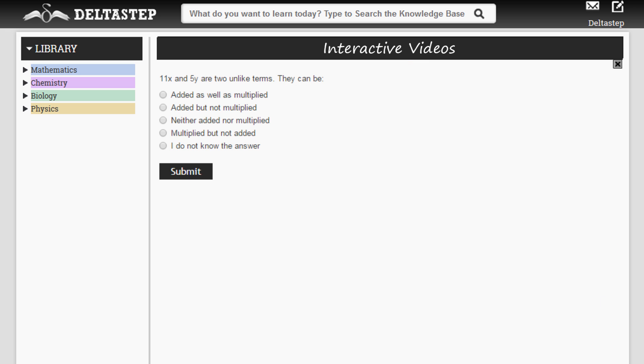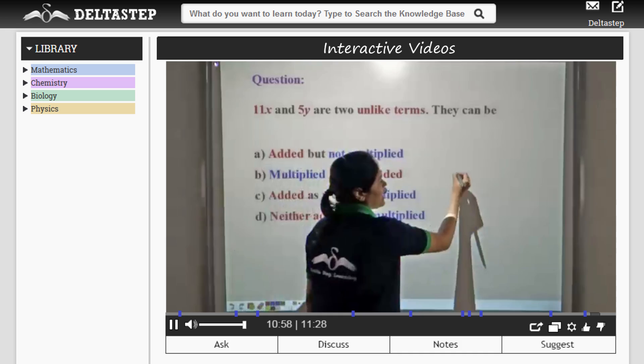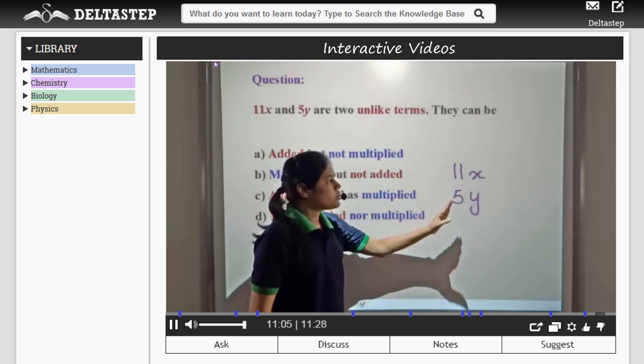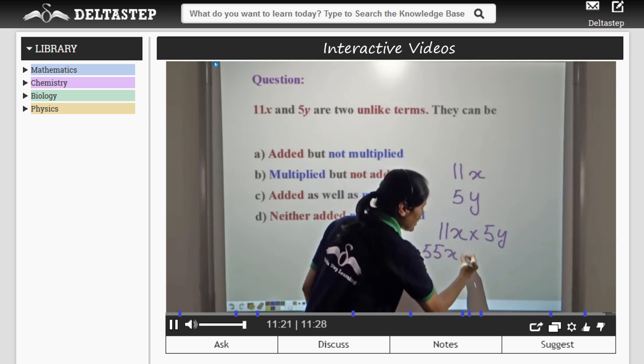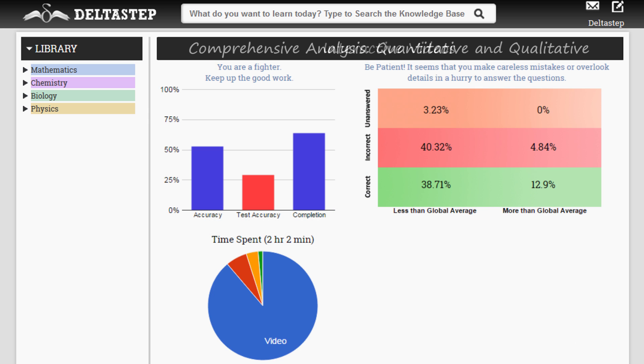That is, questions have been embedded within the videos which help to assess whether the student has understood the concept and whether he was paying attention.